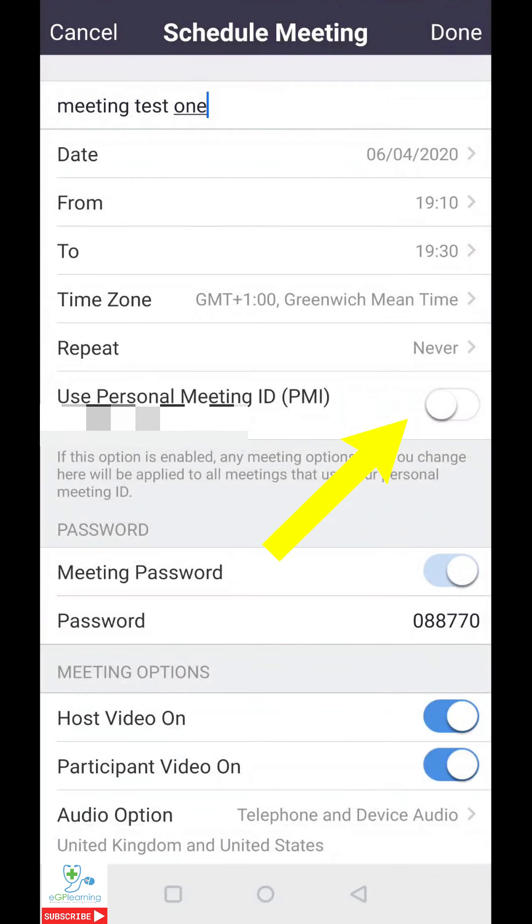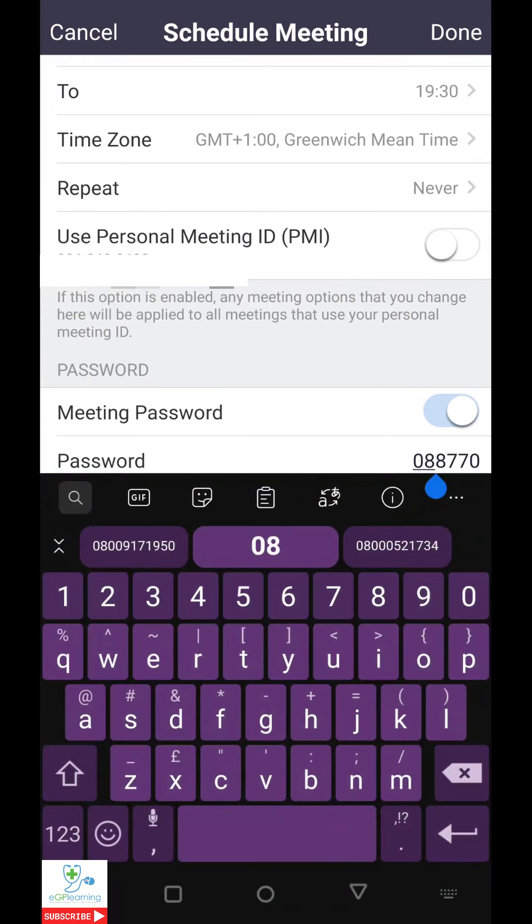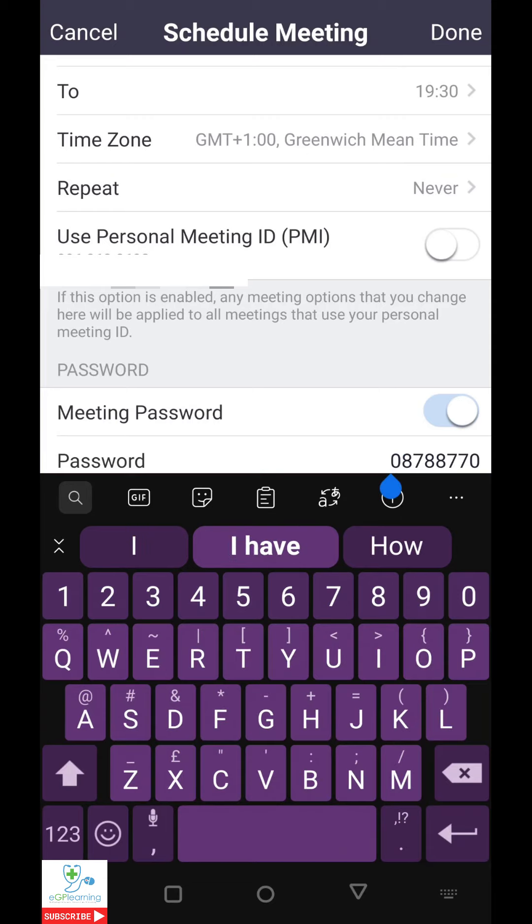You can use your personal meeting room if needed, and this is useful if you want to have the same web link for the meeting room. This can be relevant if you have regular meetings with certain people. As I mentioned earlier, Zoom has now made passwords mandatory for all meeting rooms, and as a result, you can now change the password to whatever you want. So for example, I can add a 7-8 in there to make it even more secure.